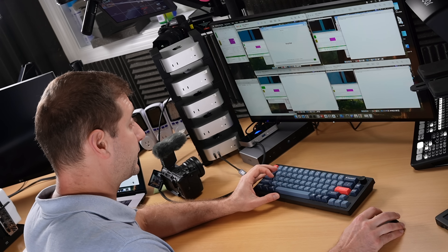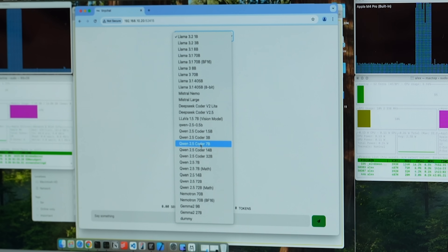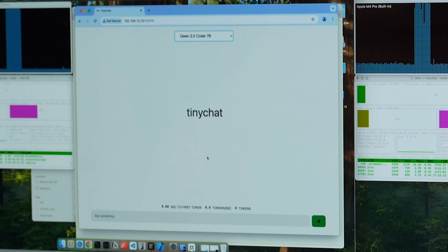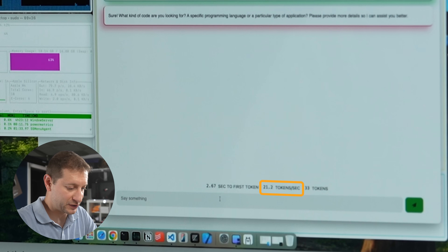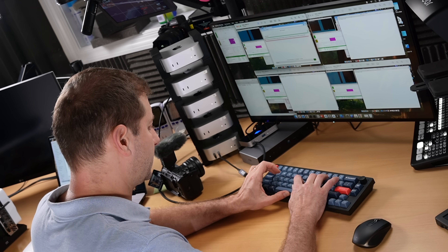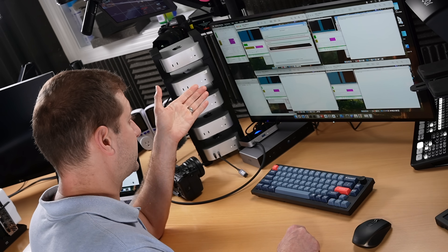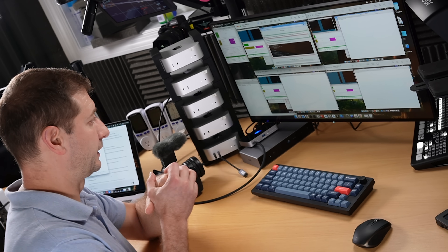Let's push to see how big a model we can run. Here's the base model Mac Mini running Quen 2.5 Coder 7 billion parameters — supposed to be very good at coding. It's giving me 21 tokens per second, which is pretty good. Running 'write primes in JS,' it's generating prime numbers in JavaScript at about 20 tokens per second.